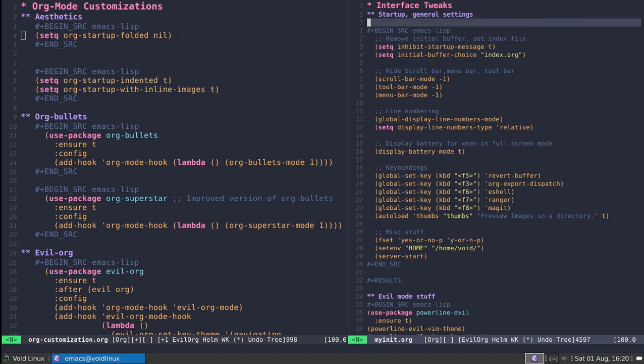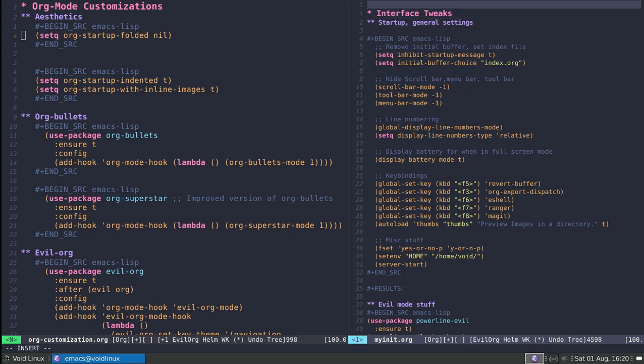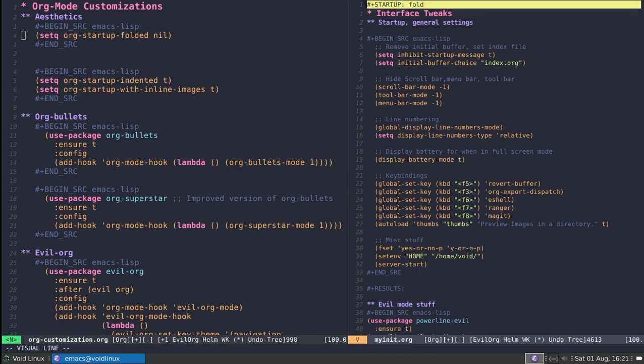By default all of your org-mode buffers will be unfolded if that's what you want. You can also define folding on a file-by-file basis using this startup keyword, giving it either 'showall' if you want to unfold, or 'fold' if you want to see everything folded for a particular file.